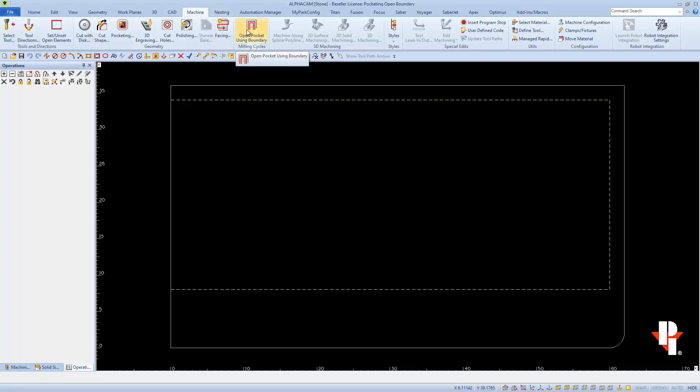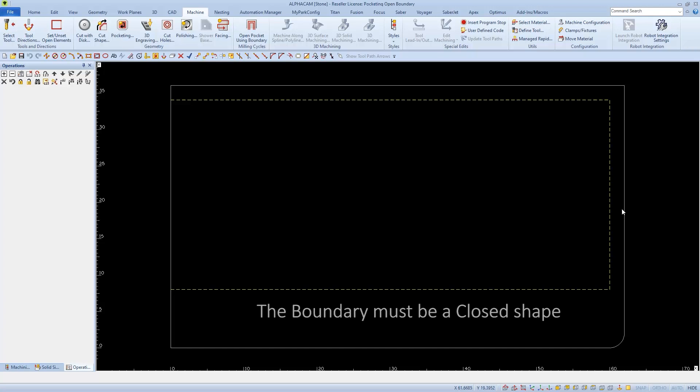This cycle requires two pieces of geometry, a boundary and an open shape. An open shape will define which edge to run the tool against and the boundary will be a containment line. I can use my material, which is closed, for the boundary.